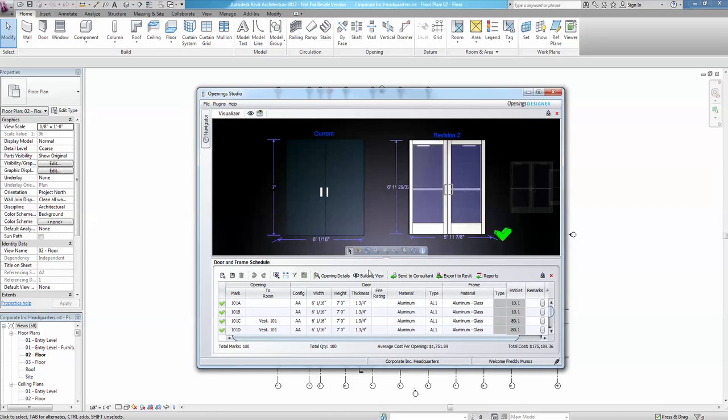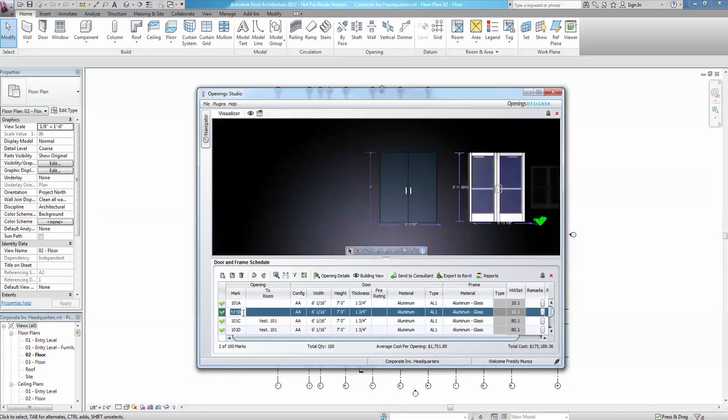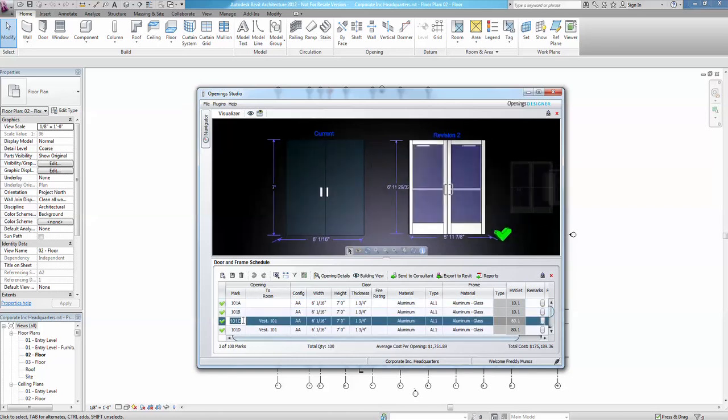Individual mark numbers and relevant parameters specific to each opening can be found in the door and frame schedule displayed along the bottom half of the screen. Modifications to these basis of design details can be easily made to one door or applied globally across many similar type openings or families.